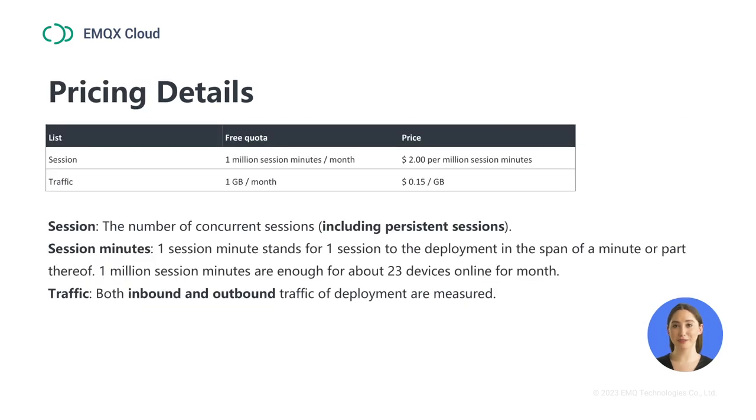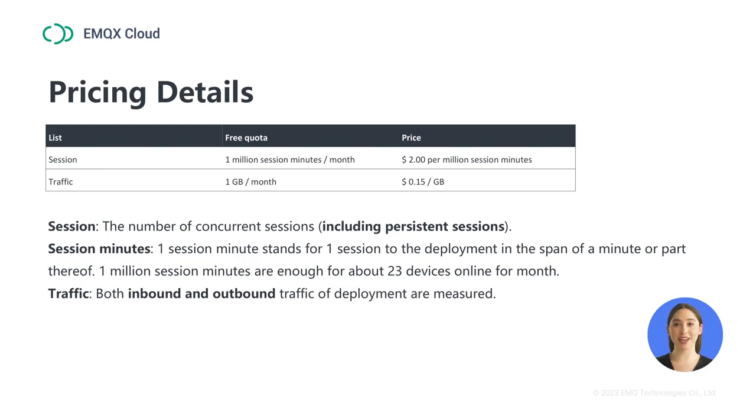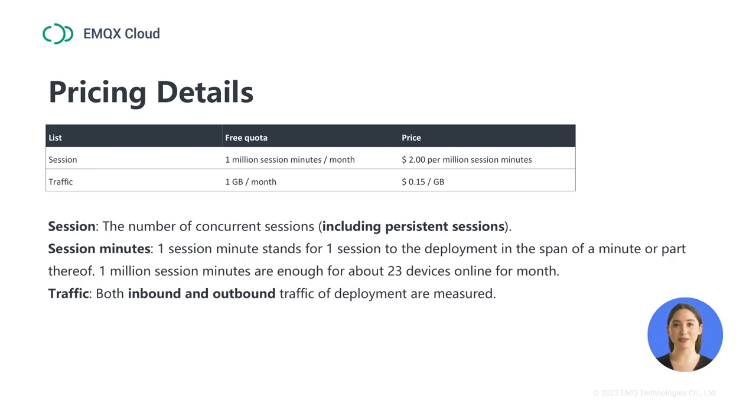So how is the serverless plan priced? It's worth mentioning that the serverless plan offers a free quota of 1 million session minutes per month, which means you can keep 23 devices online for the entire month. After exceeding the free quota, we charge $2 per million session minutes and $0.15 per gigabyte, which is very cost-effective compared to other plans.